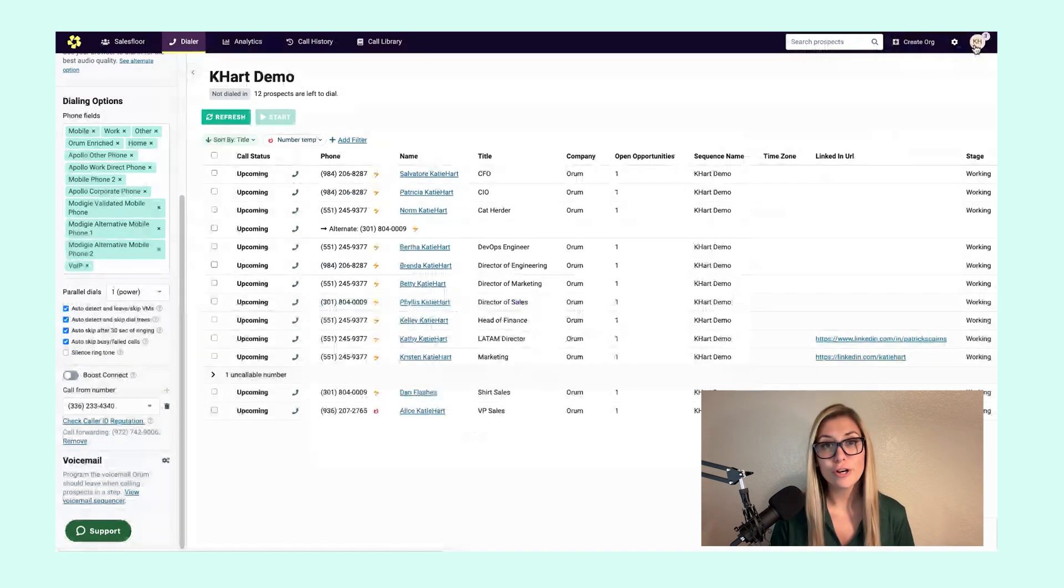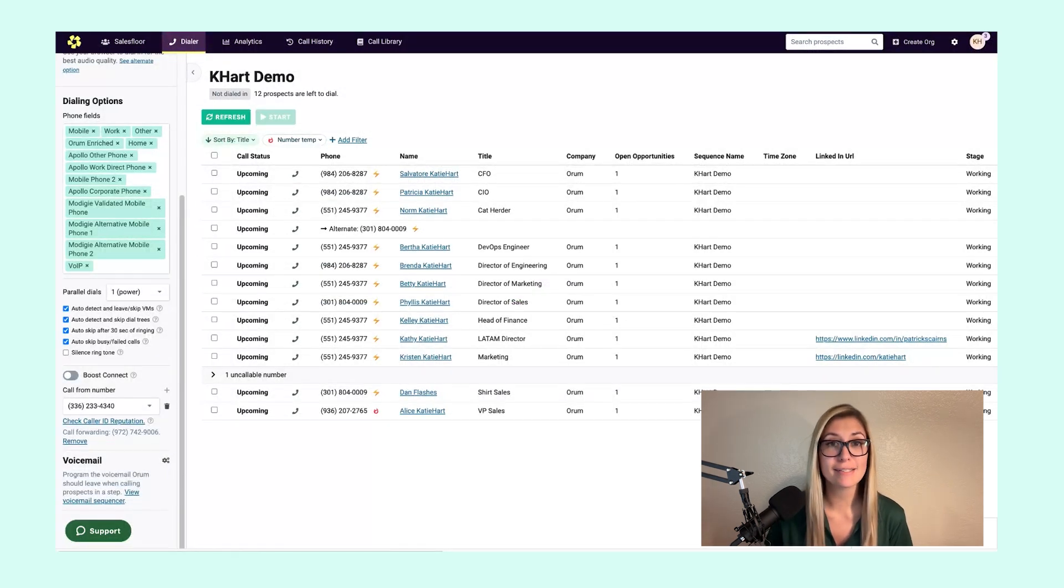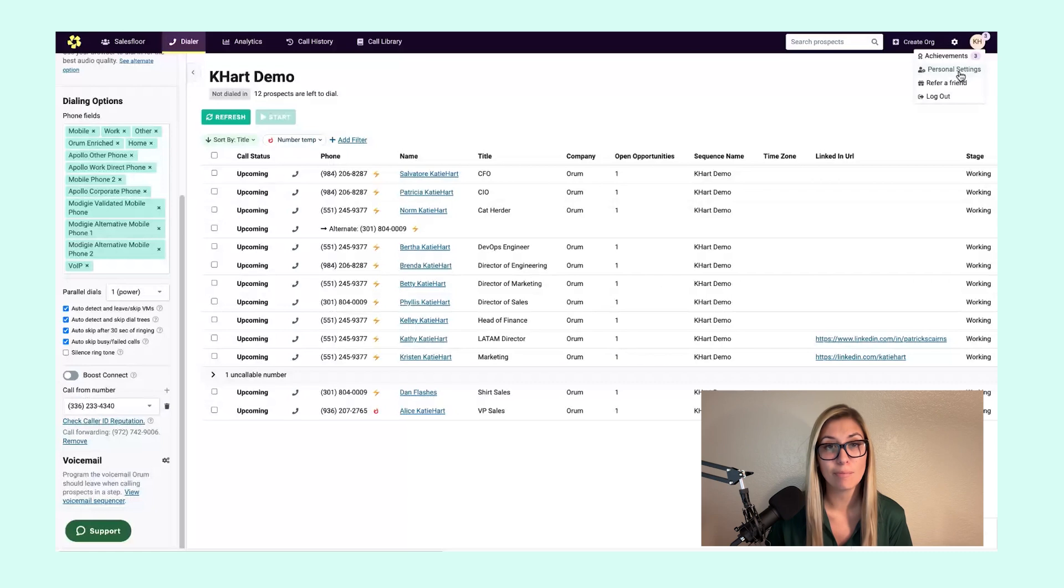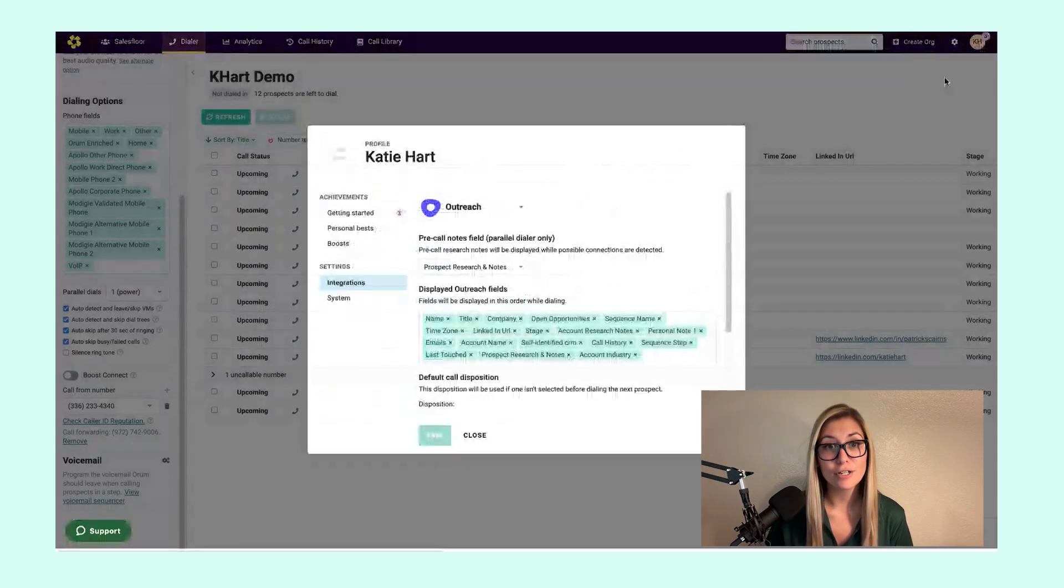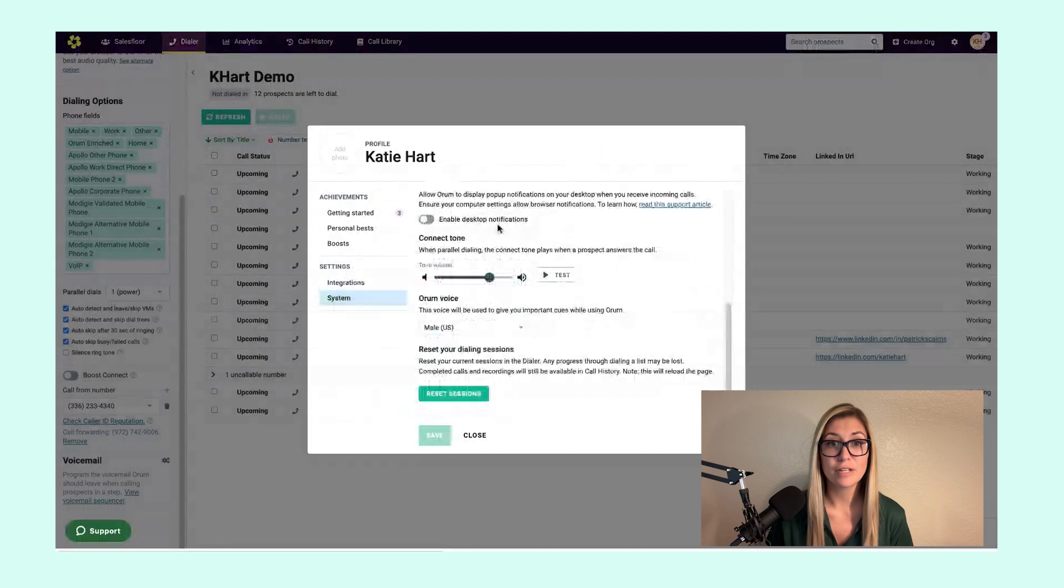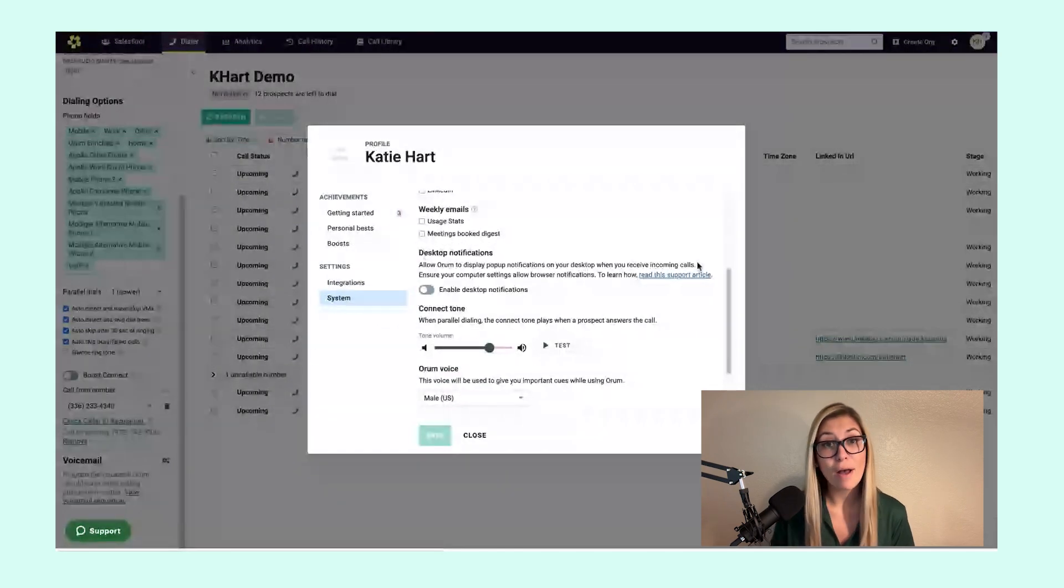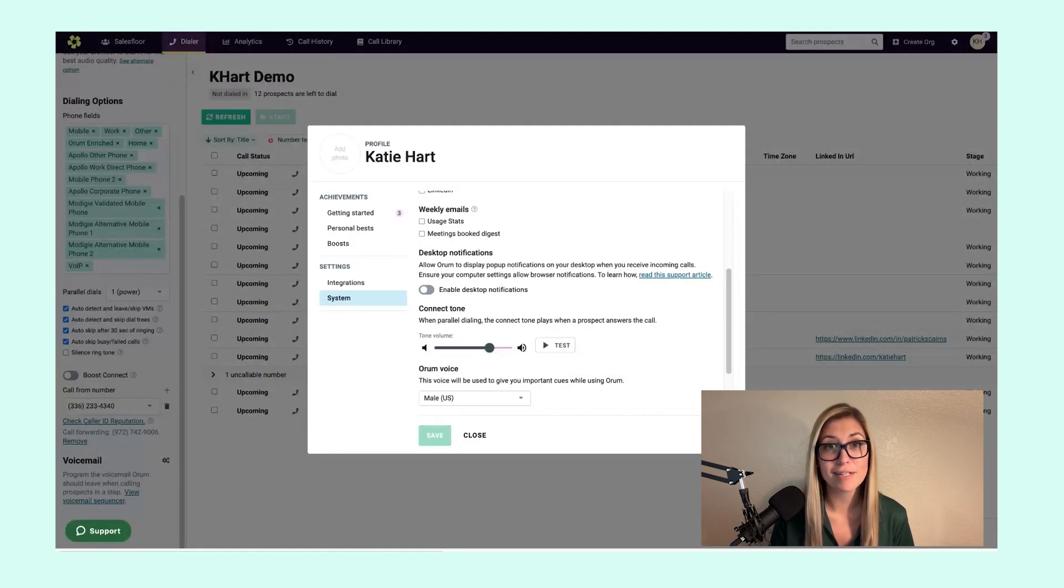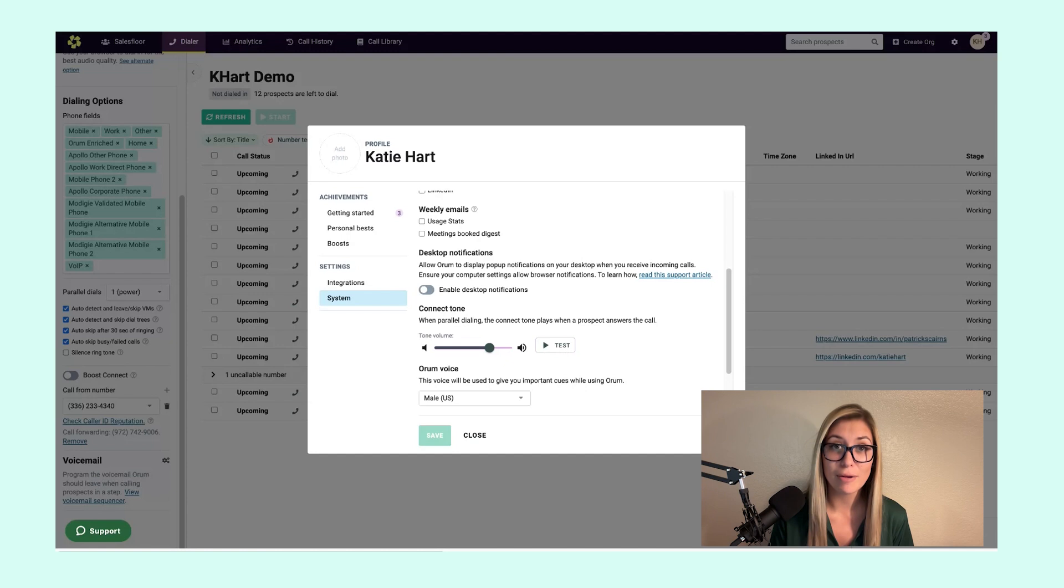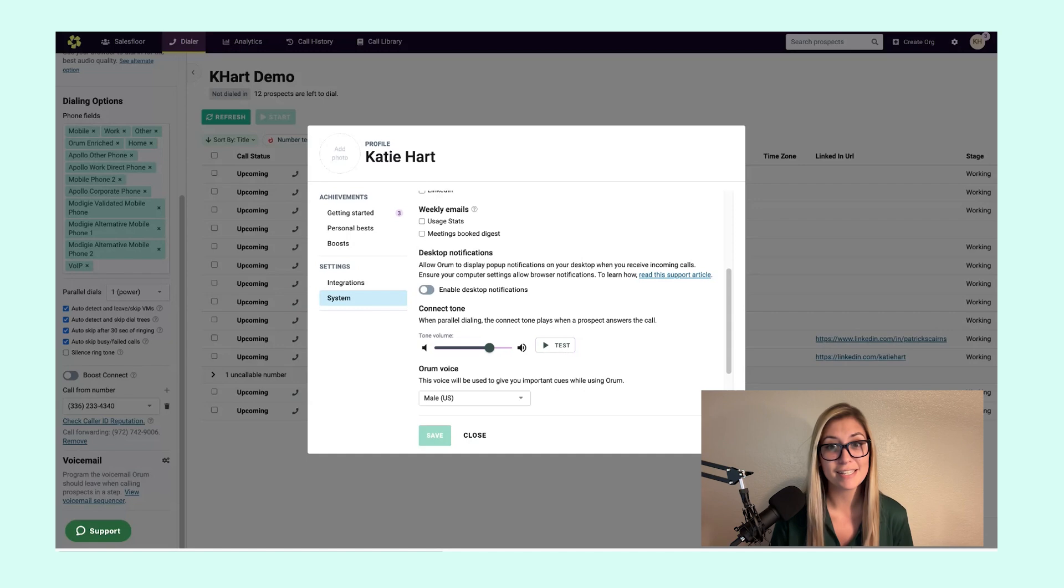To ensure you receive notifications for these inbound callbacks, simply access your personal settings by clicking on your initials in the top right corner of the Orem platform. Under the system submenu, you can easily enable these desktop notifications. However, it's important to note there are three places you need to enable desktop notifications: in the Orem platform and the page you see here, your browser, as well as your computer settings. For more information on these settings, simply leverage our handy support article.